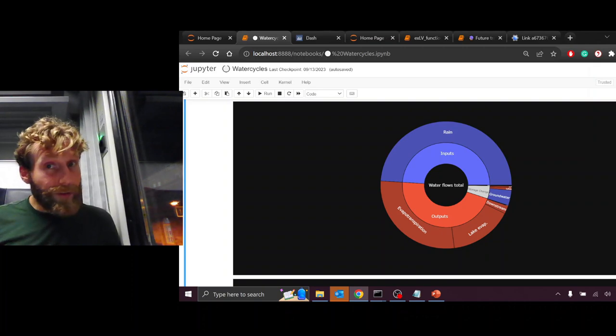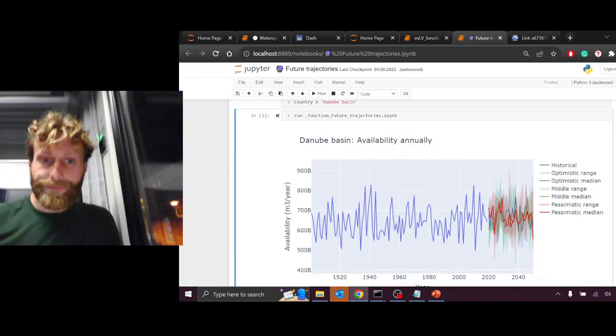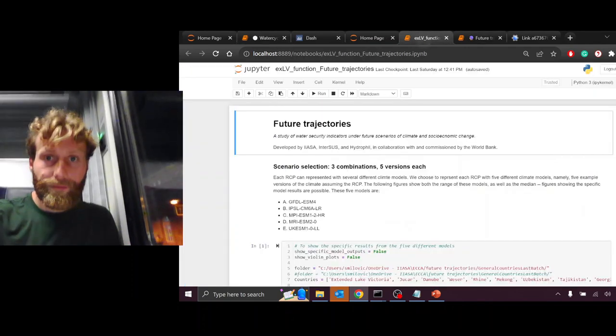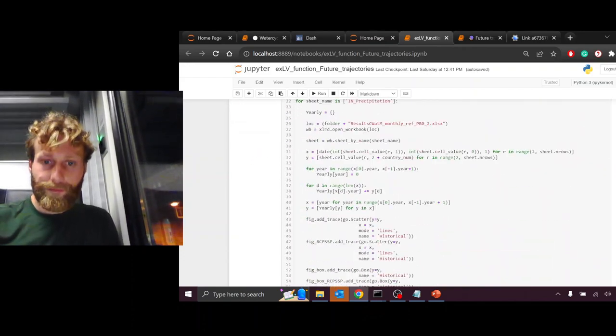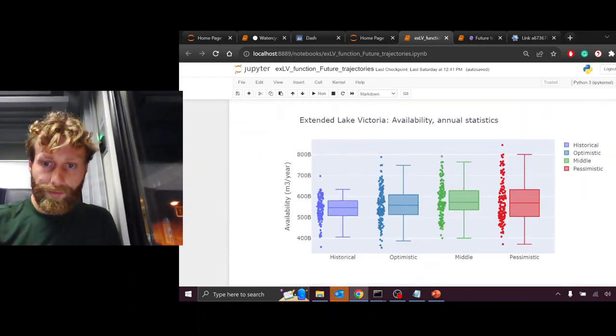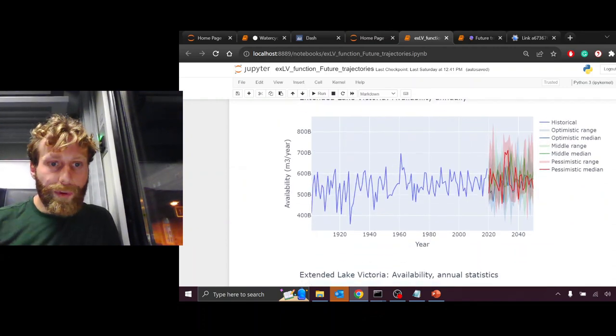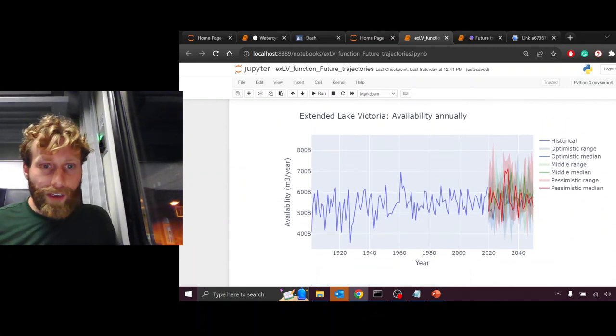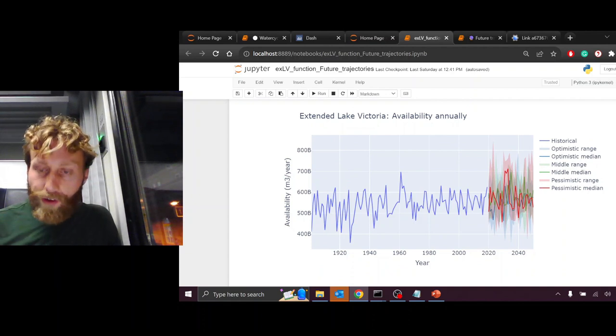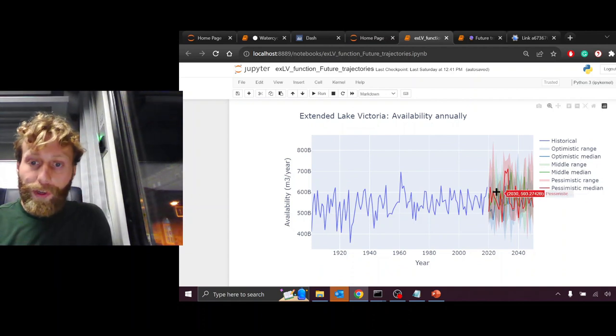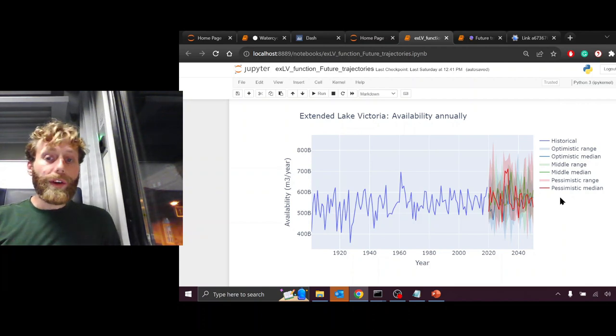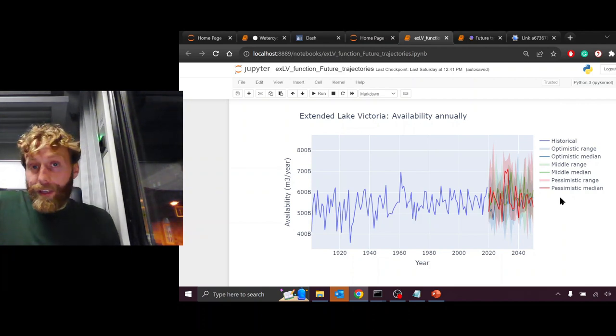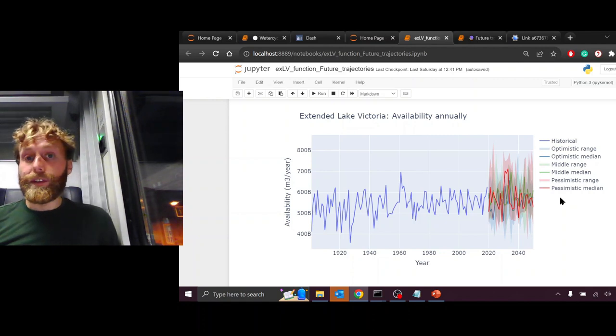Let us look at future scenarios. What we see here is rainfall over the Extended Lake Victoria Basin from 1900 up until 2050. From 2020 to 2050, we're using different scenarios to simulate a range of possibilities.